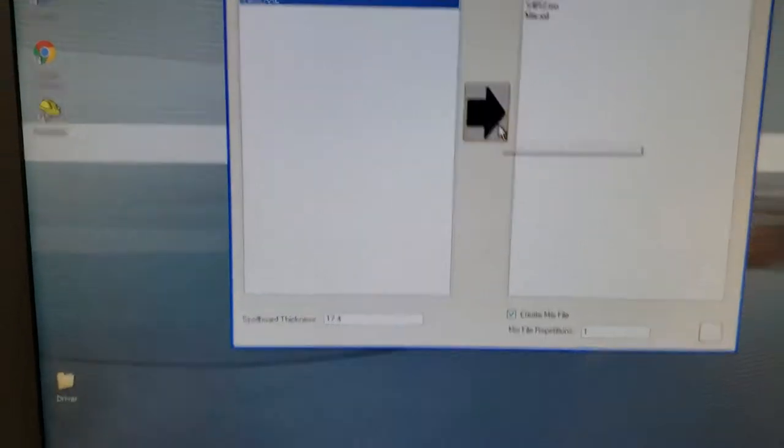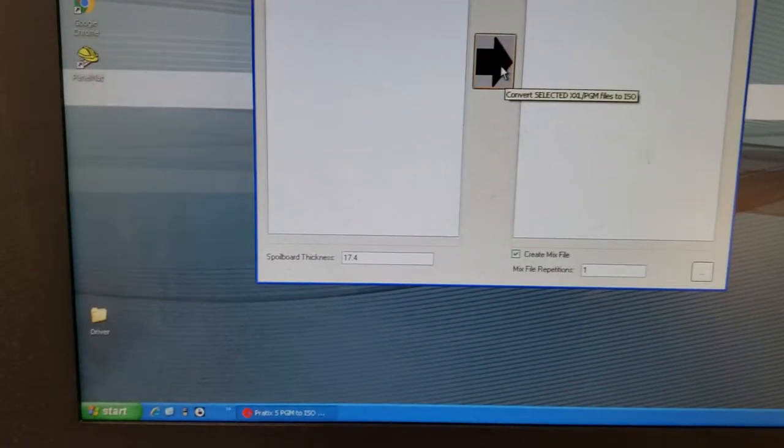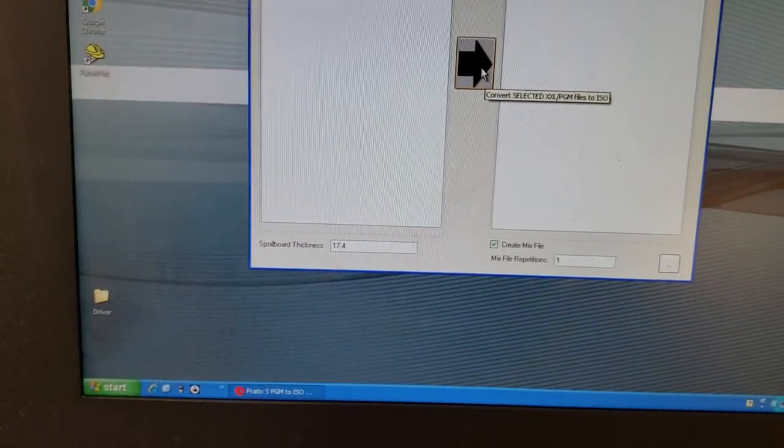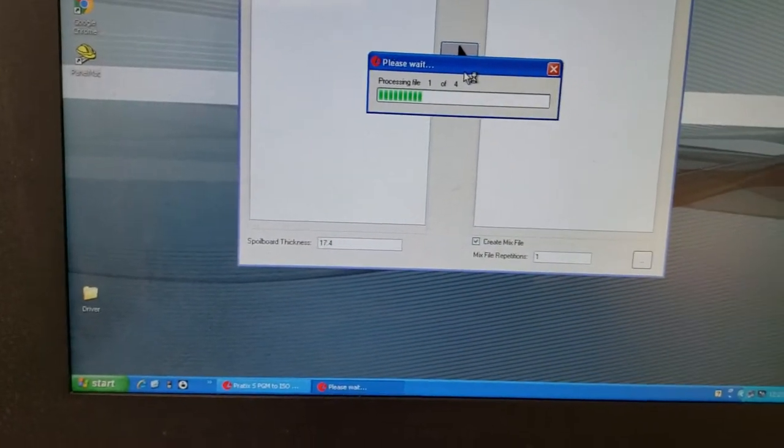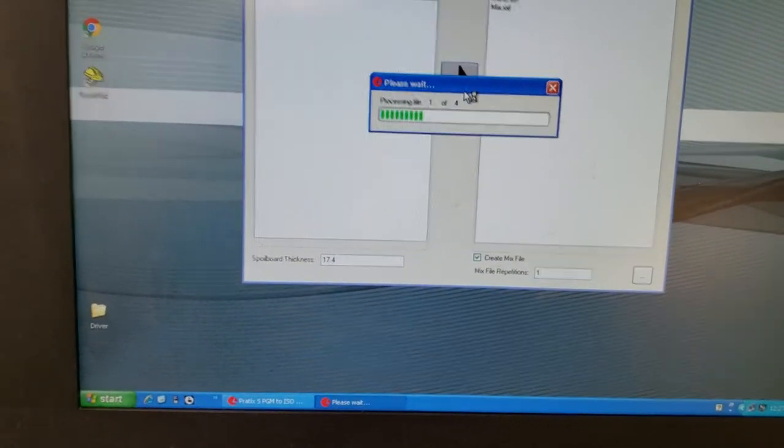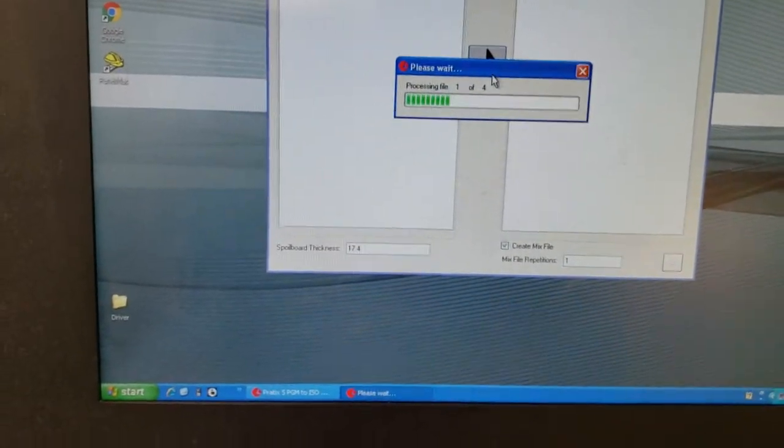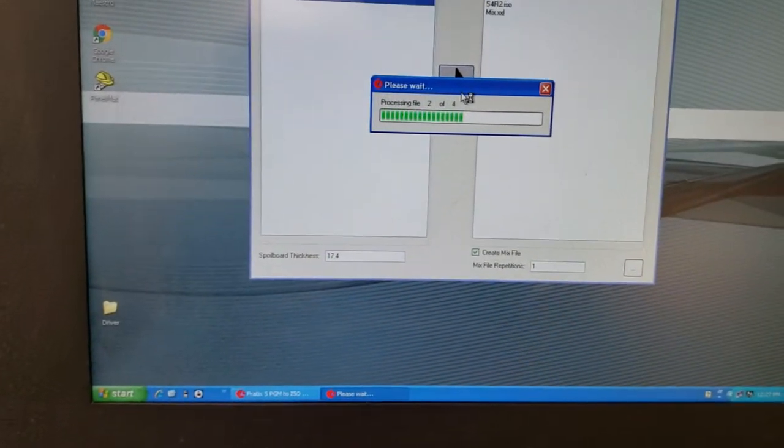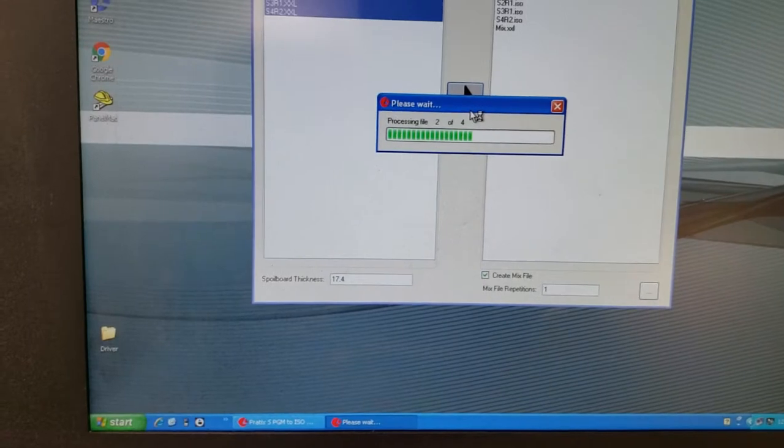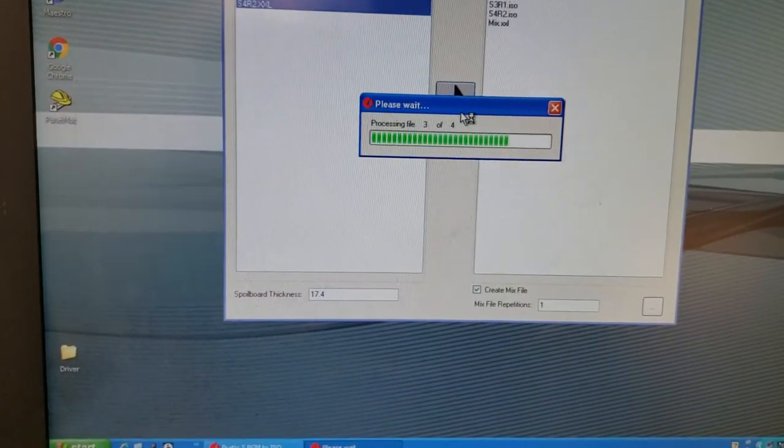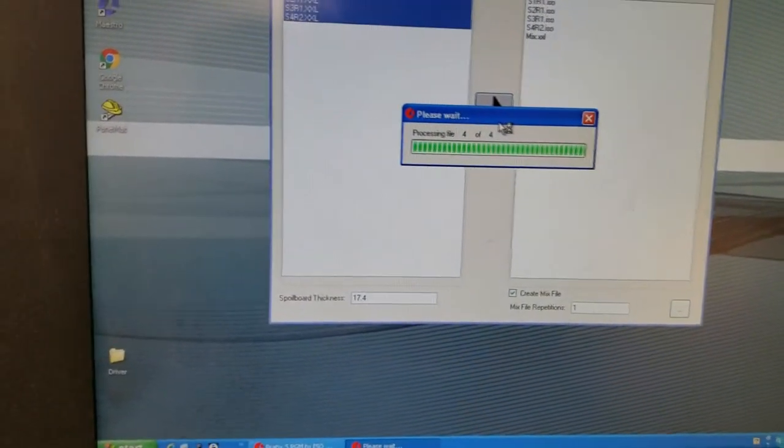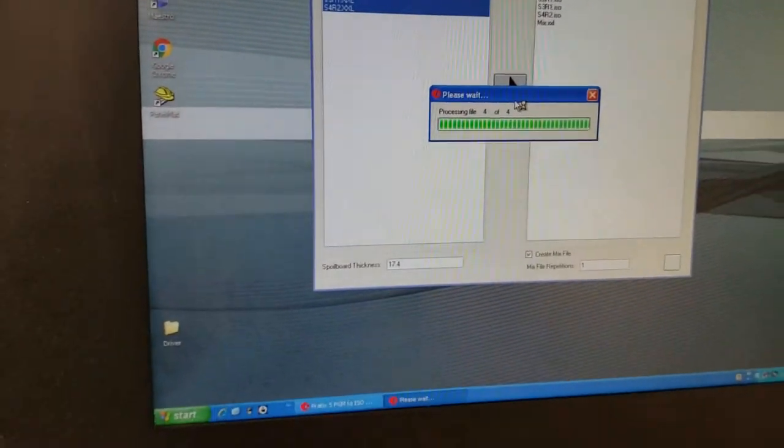So we're going to press the convert button, the arrow button, and it's going to convert those files to an ISO file. It just takes a few moments for it to check it and make sure all the machining is good.